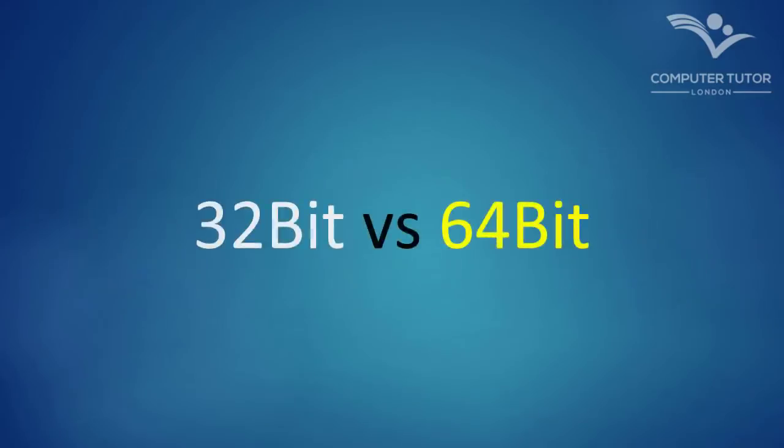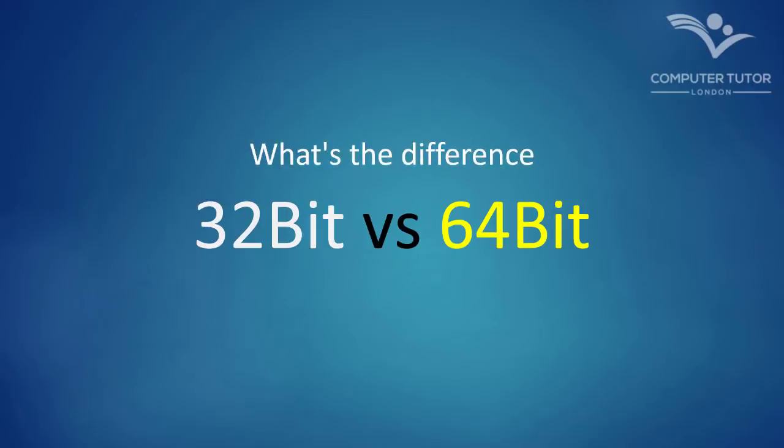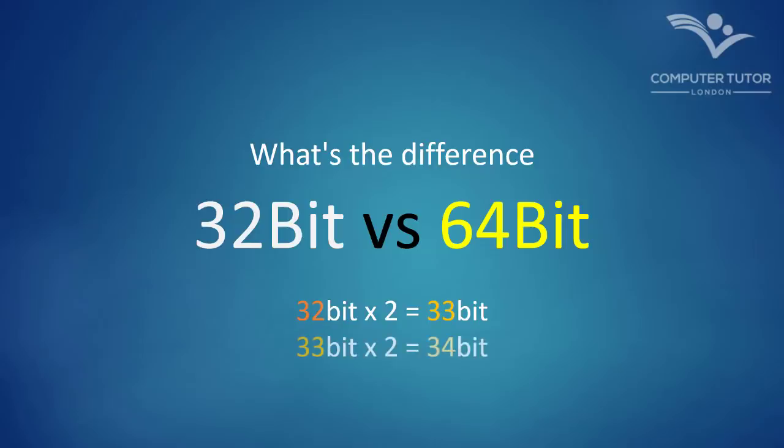So 32-bit versus 64-bit. Isn't 64-bit just twice as fast as 32-bit? Without getting too technical, the short answer is no. 32-bit and 64-bit are worlds apart where speed is concerned. The question is, do you have the application which will benefit from 64-bit?